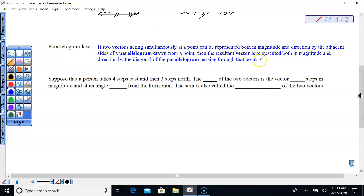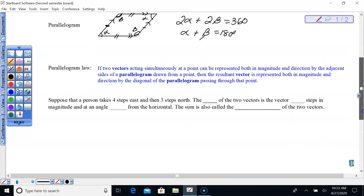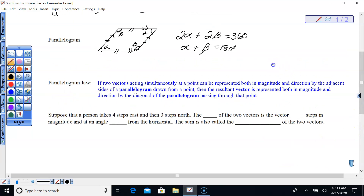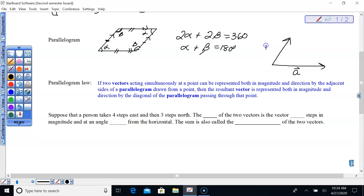Two vectors acting simultaneously at a point — for example, vector A going off to the east and vector B going off to the northeast — their initial points are in the same location, simultaneously acting on this point.